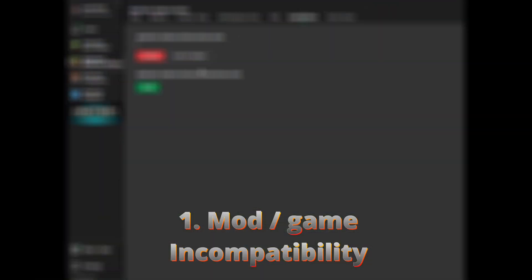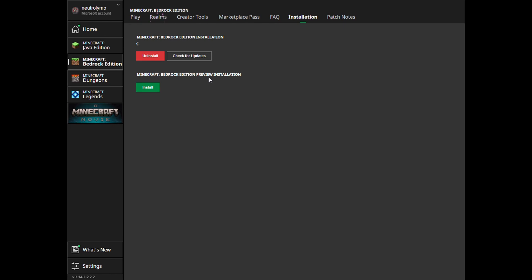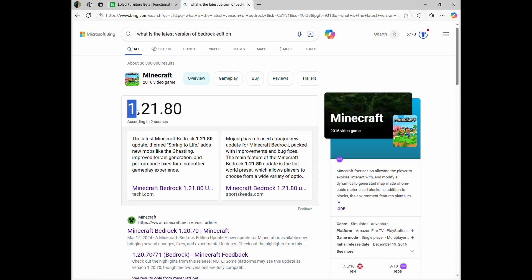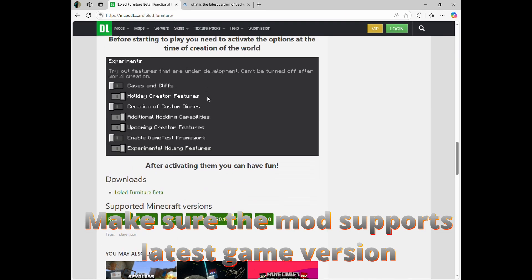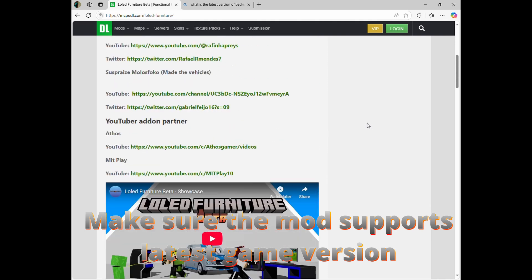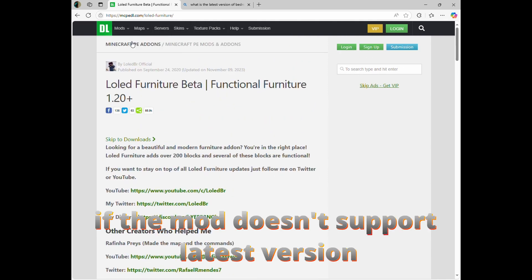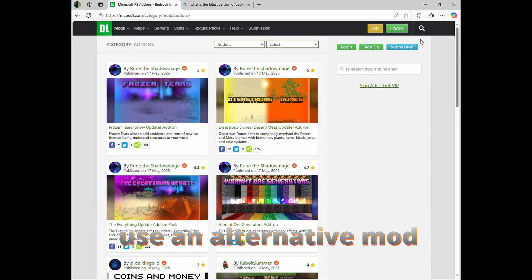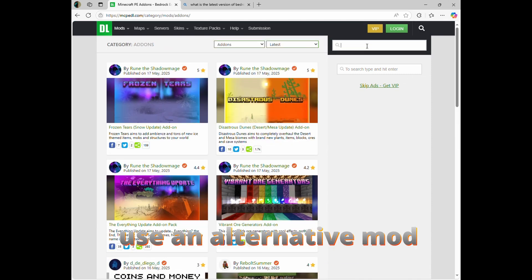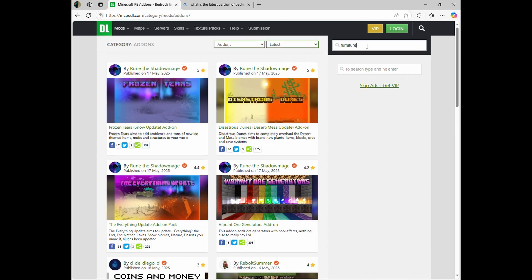Number one: mod and game incompatibility. One of the main reasons why your mod might not be working is due to having an outdated version of the mod imported to your game. Make sure your mod supports the latest version of the game, because Bedrock Minecraft usually updates automatically when a new version releases. If your mod hasn't yet updated to the latest game version, I recommend using an alternative mod that supports it.